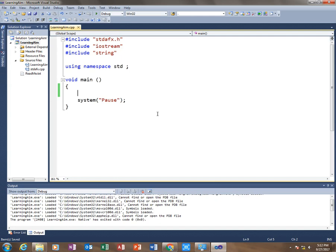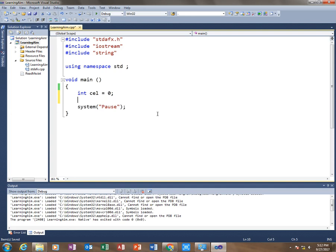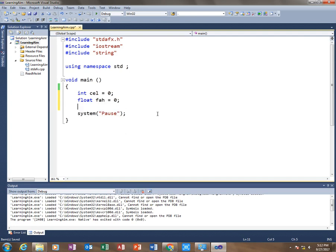So without further ado, let's begin. First of all, I'm going to create an integer variable which I'll name as cel, which means Celsius, and I'm going to initialize it with zero. Then I'm going to create a variable in which I will store the Fahrenheit temperature result, which will be a float type, and I'll name it as fah, and I'm going to also initialize it with zero.